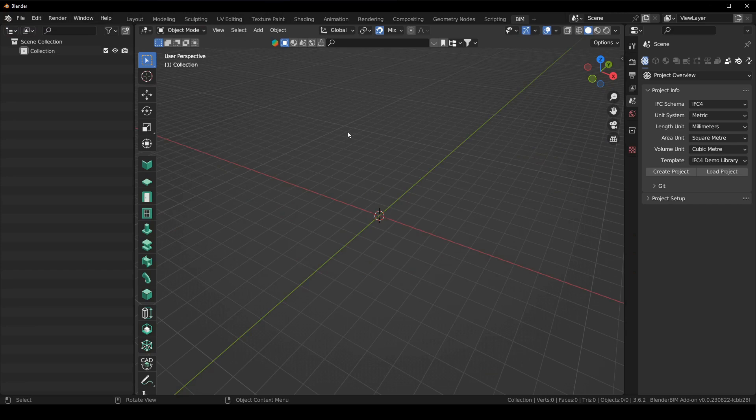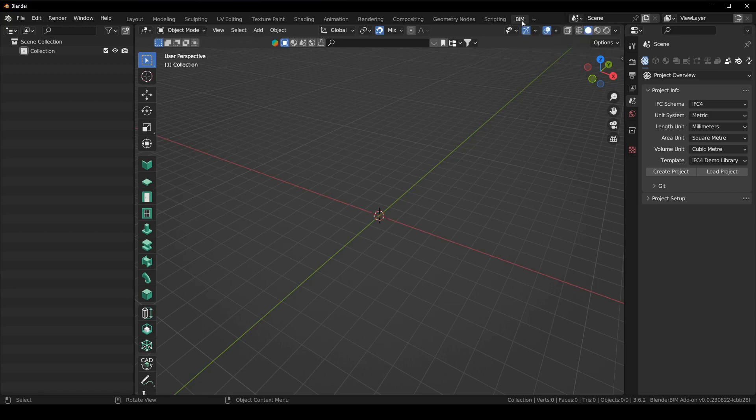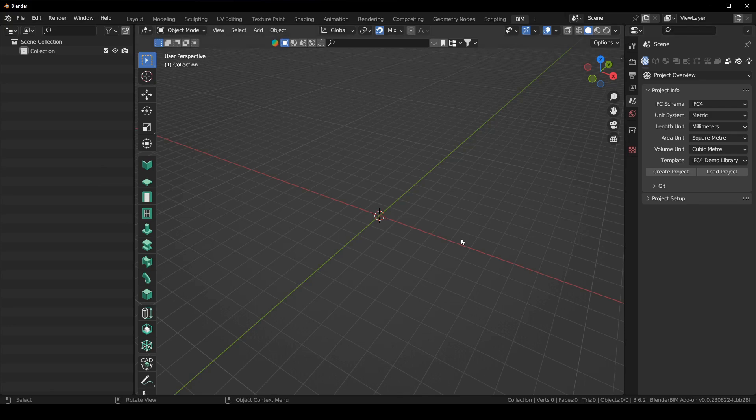Now Blender BIM loads with a default user interface. It is called the BIM tab. What this does is it automatically sets up your viewport in the way that I've basically been using it since the beginning with the outliner on the left hand side and the properties on the right hand side and this is the first of many changes.